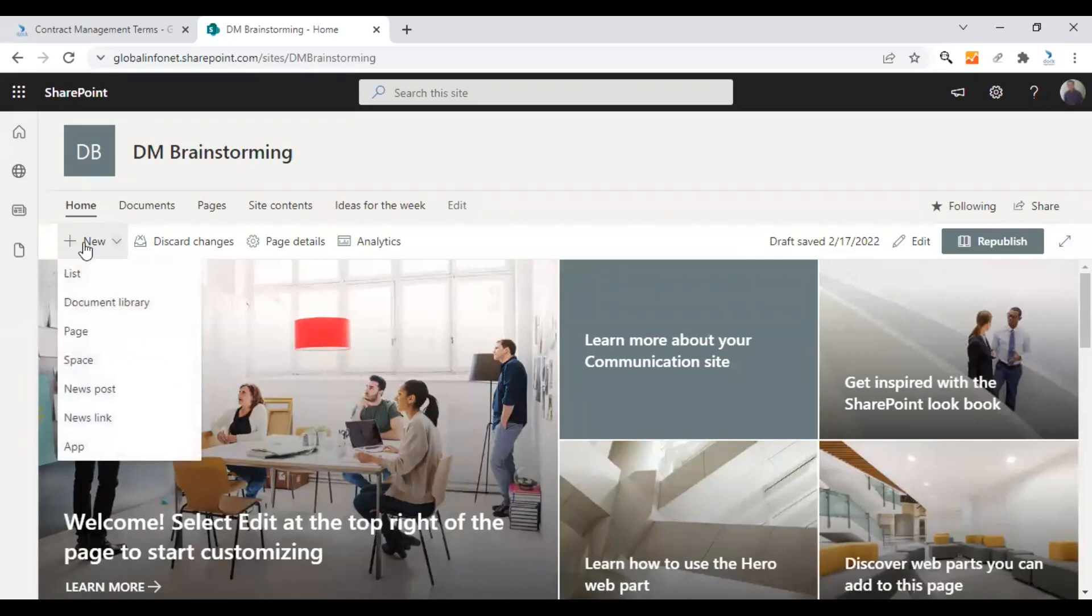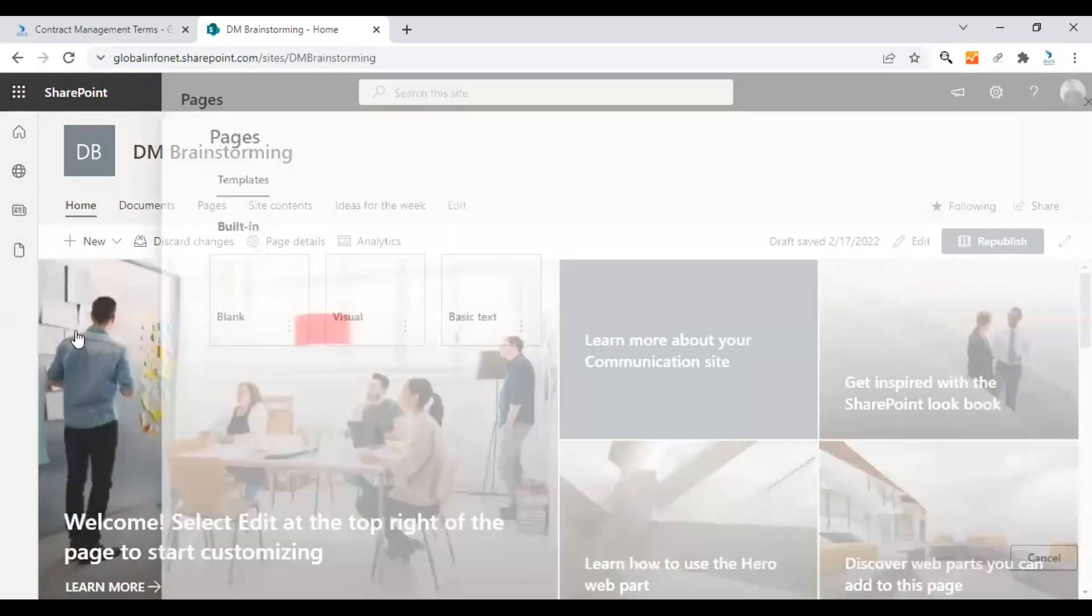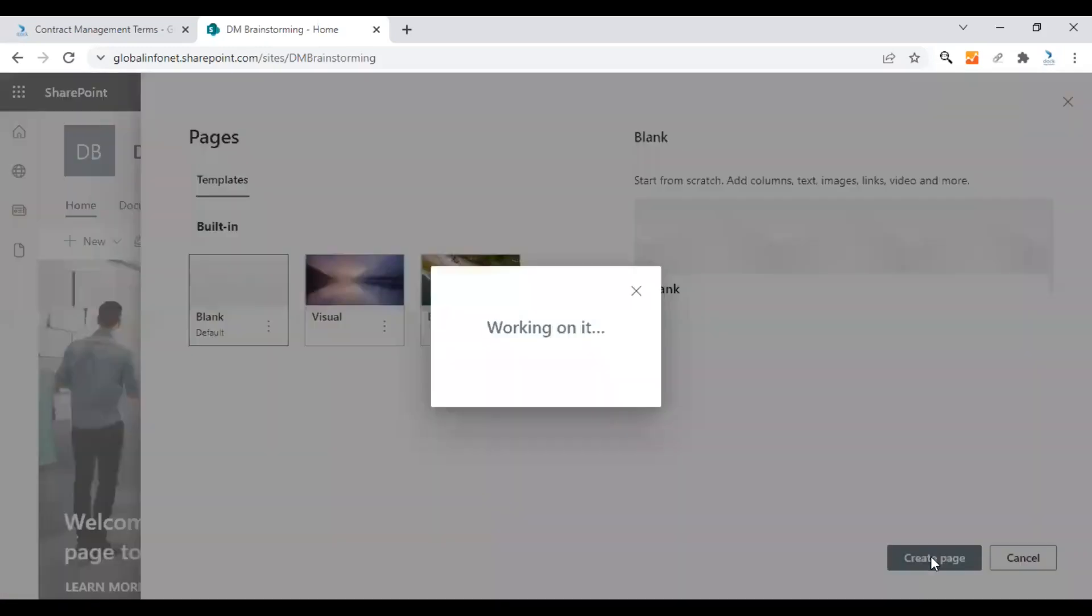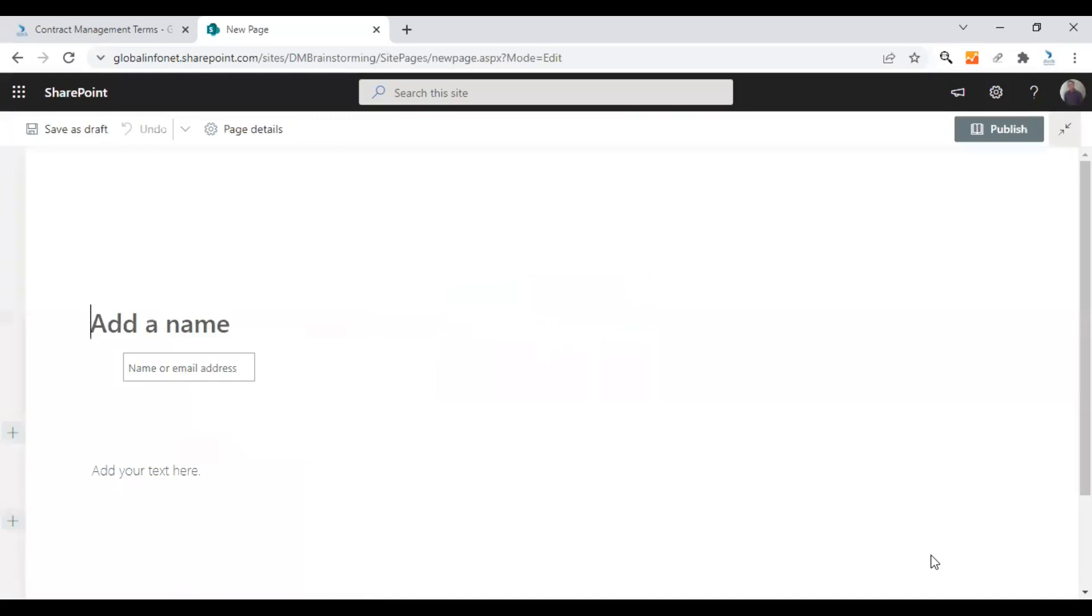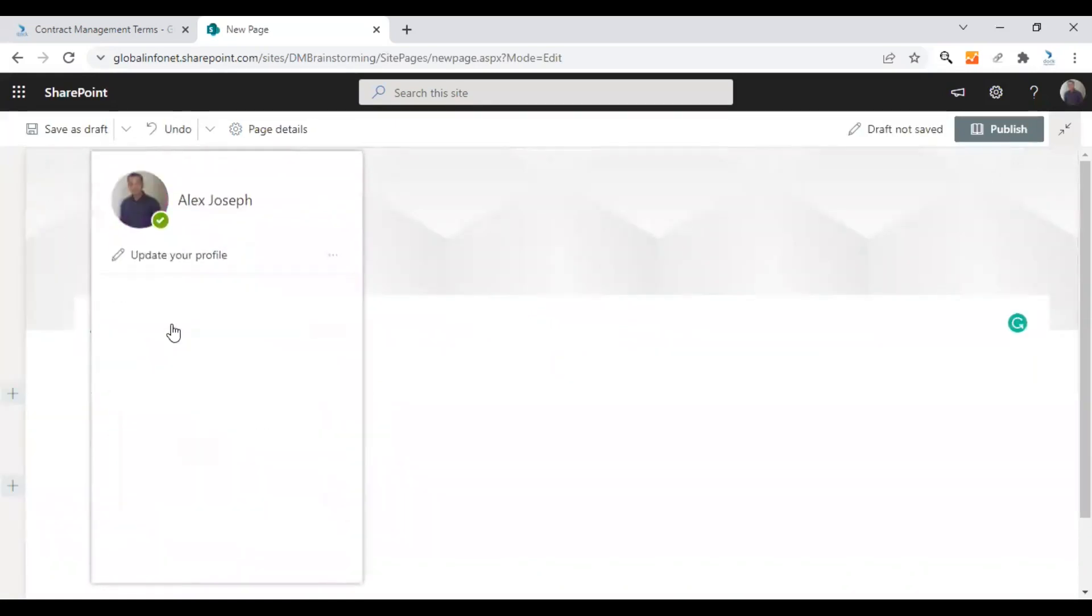I'm clicking on the new button here and choosing page. Let's choose a blank page. Let's create it from scratch. Click on create a page. Let's give it the name list of terms.